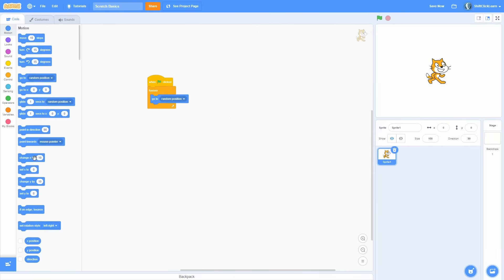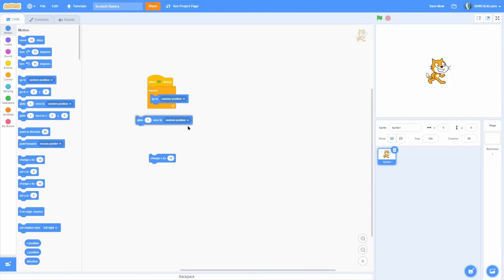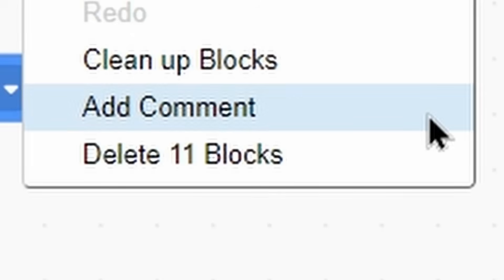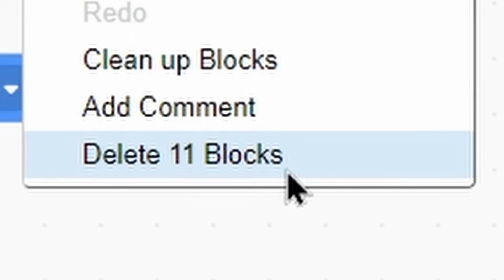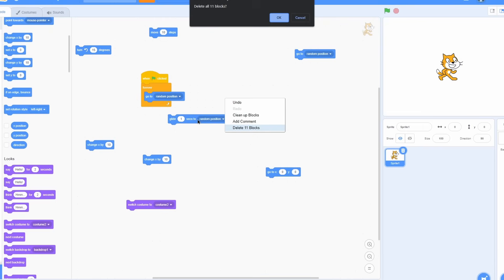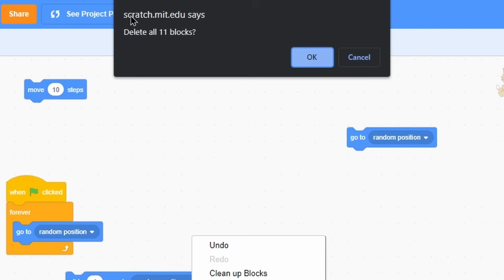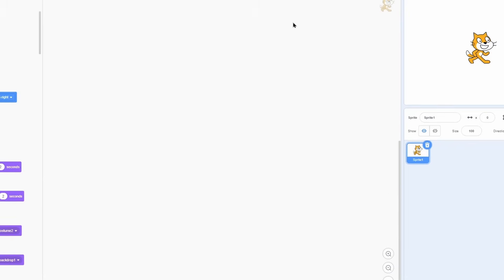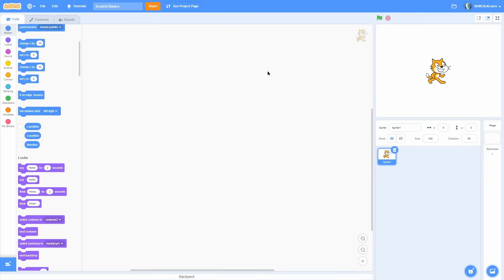And last but not least, say you have a ton of code that you just want to get rid of. You can right click and click this delete 11 blocks. It'll say however many blocks you have. And then it'll say delete all blocks. And you can click cancel if you didn't mean to. But if you click OK, it deletes every block in that sprite.